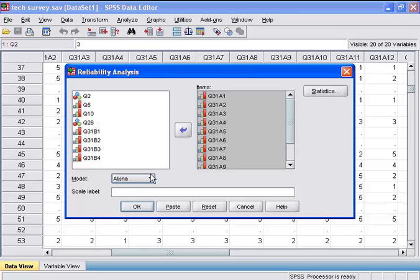By default, our analysis will give the sample size, the number of items or variables, and the reliability coefficient. If we want additional statistics, we should choose the Statistics button.